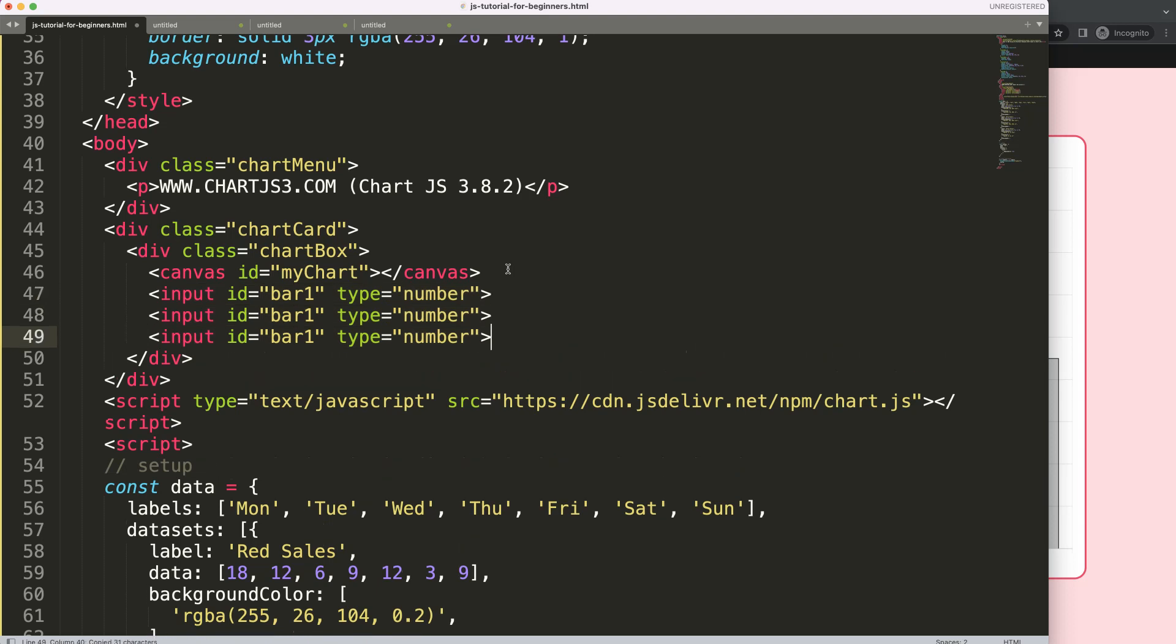Let's copy this, paste, paste. Bar number two, and bar number three. Save.